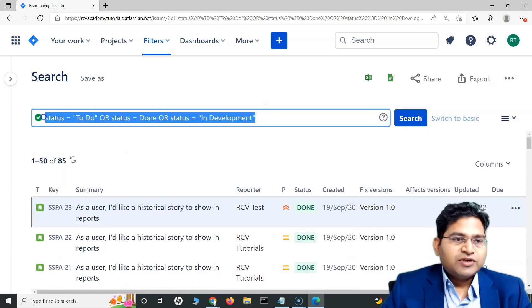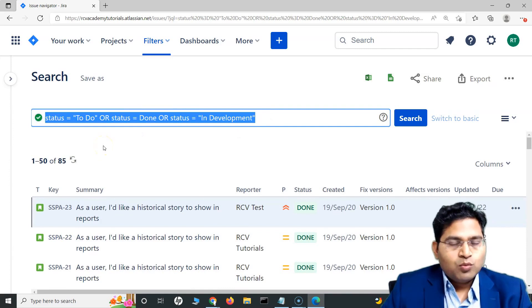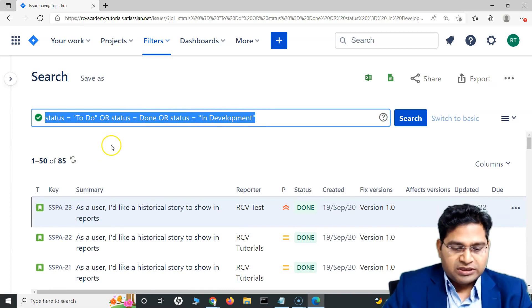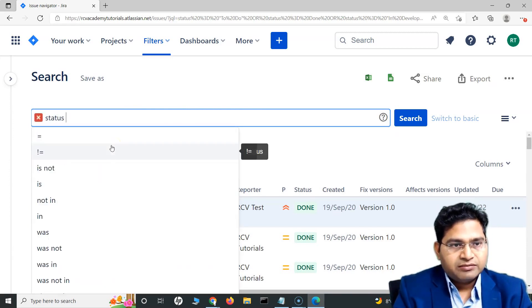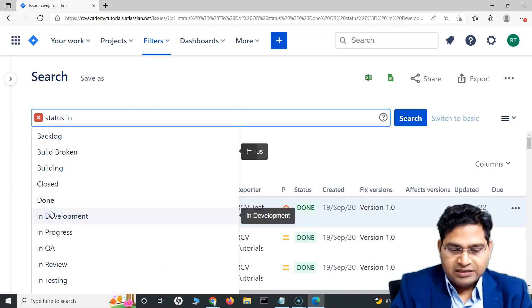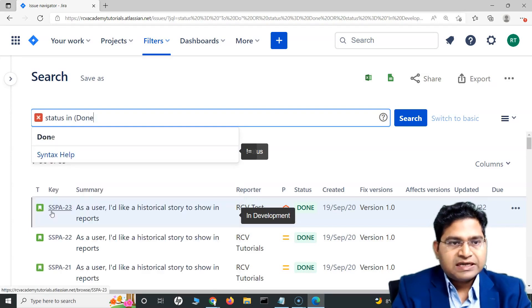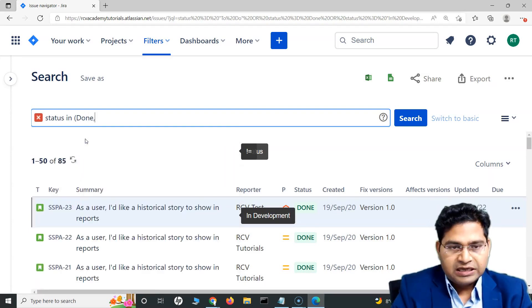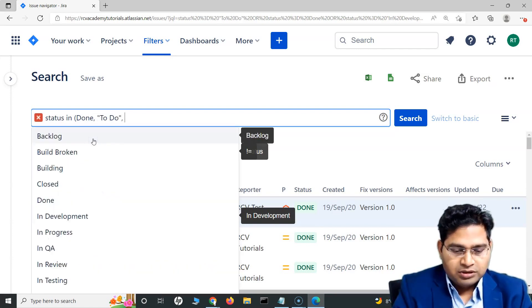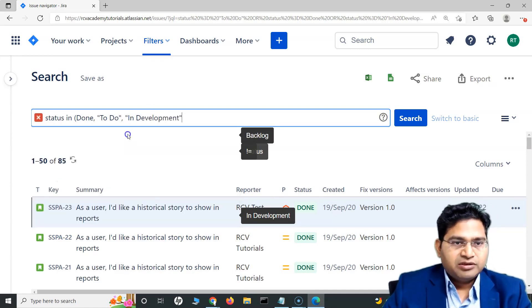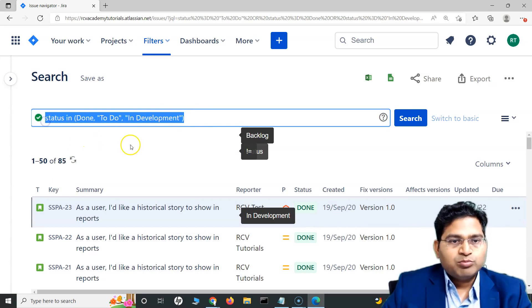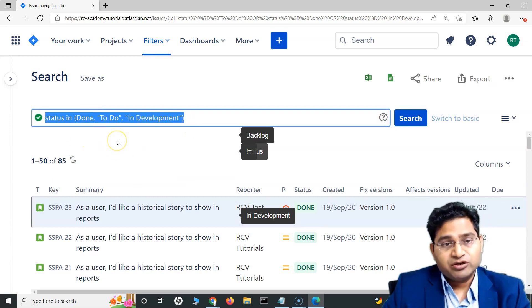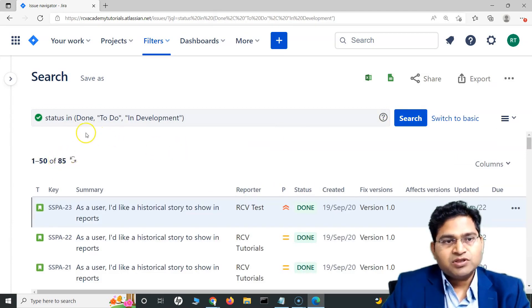Now, is this very efficient way? No, this is absolutely not an efficient way. Now, with the in operator, I can basically do this very quickly. What I can do is I can say status simply use in. I can say status in and in the bracket with comma separated, I can specify what all status I'm looking for. I'm looking for the issues that are either in done or in to do or in development. If I write this query, this is much more readable and small as compared to the previous one. If I'll search this, you will see the result is absolutely same.